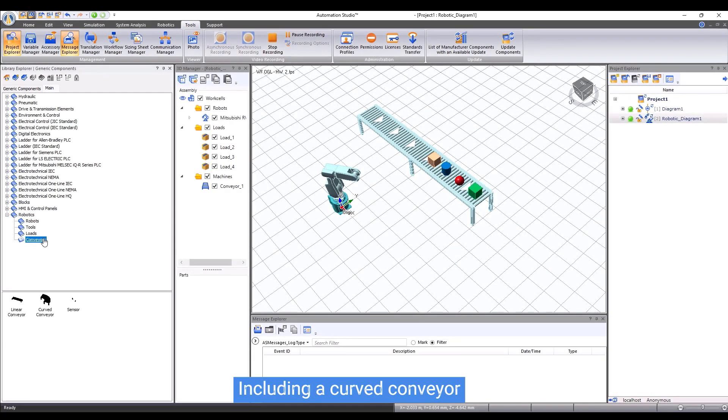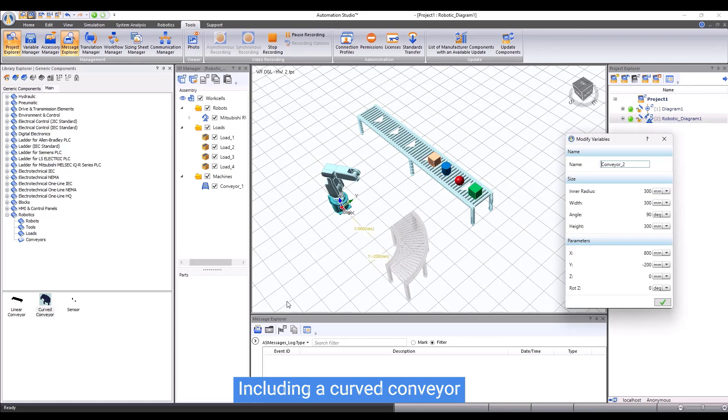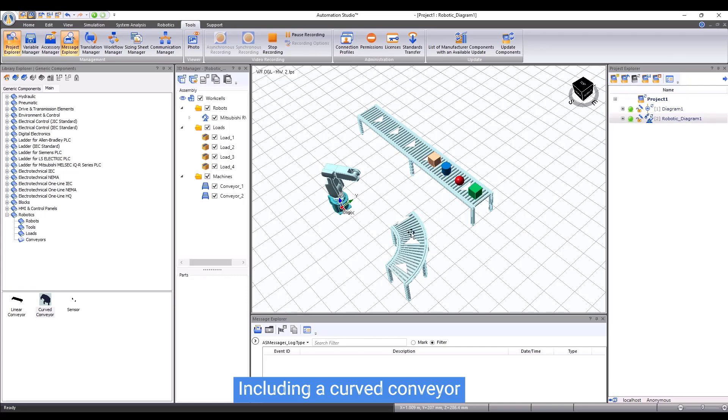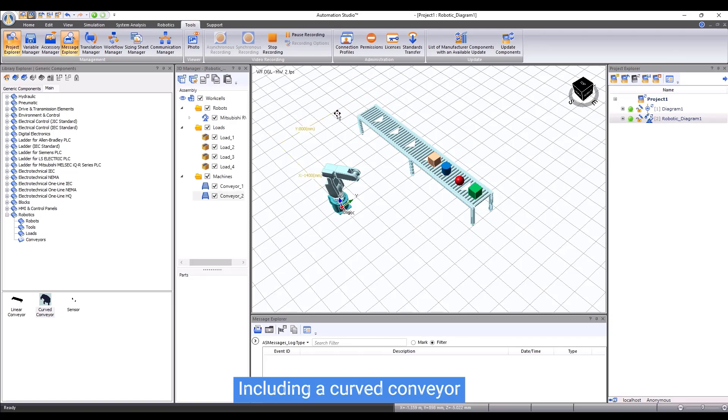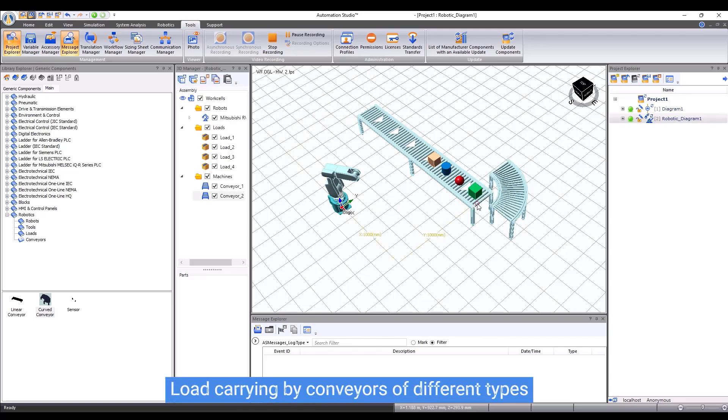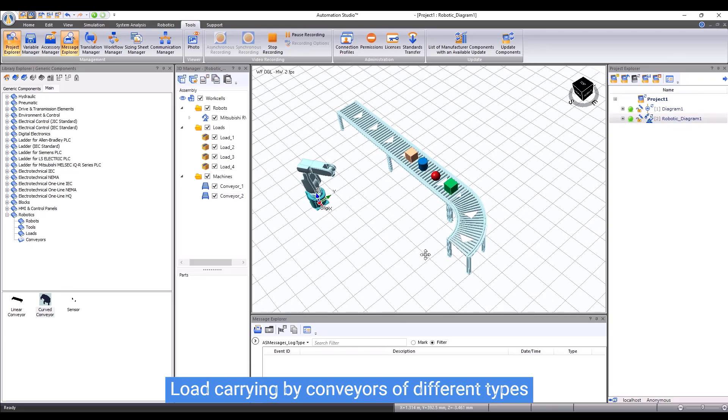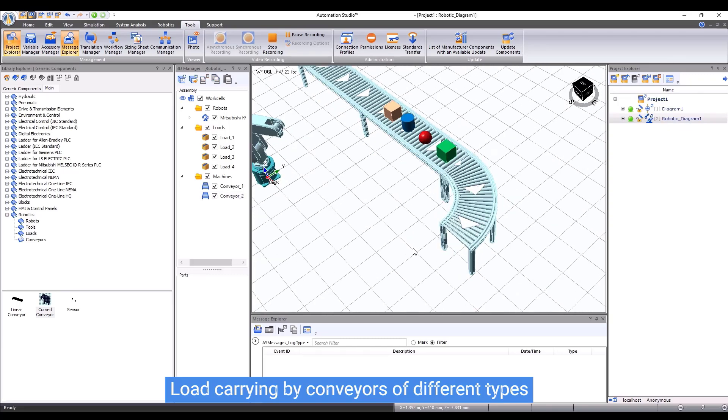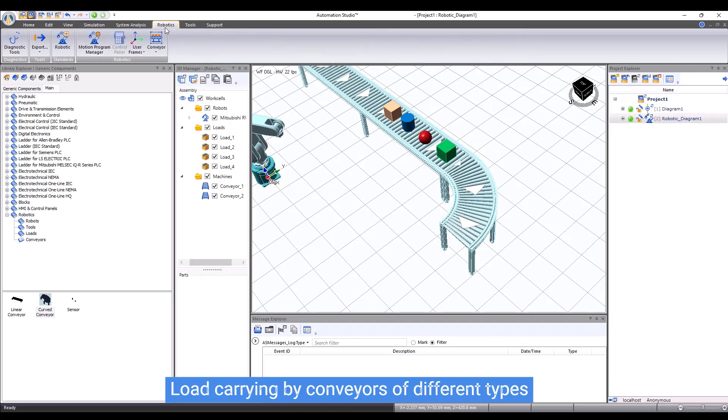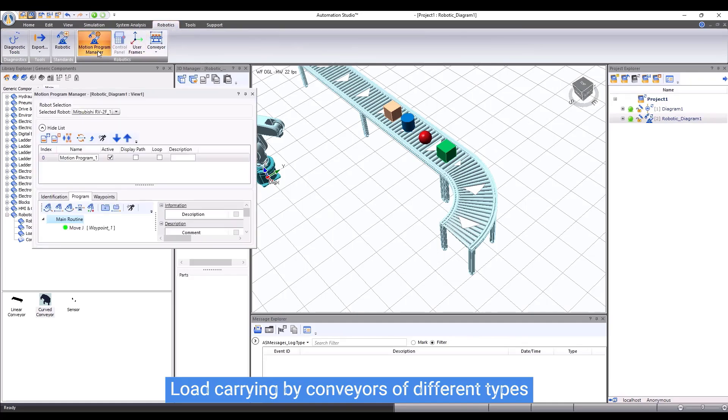The Robotic Workshop also provides curved conveyors. It's very easy for users to combine linear conveyors and curved conveyors to create a production line. All the parameters of the conveyor can be configured. We can run the two conveyors to see the load smoothly moving from one conveyor to the other.